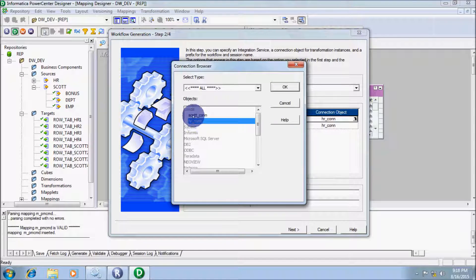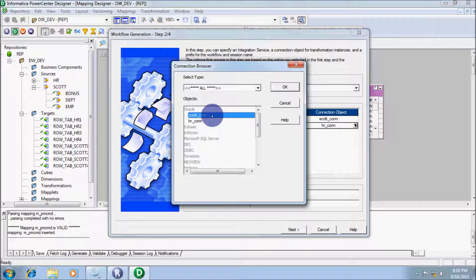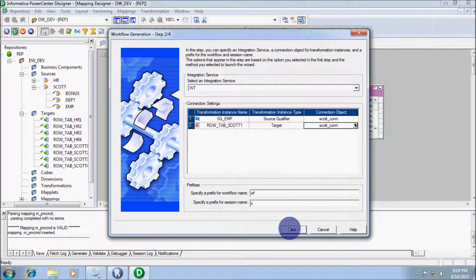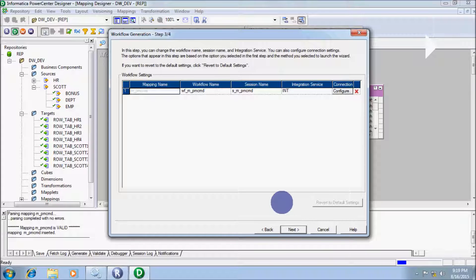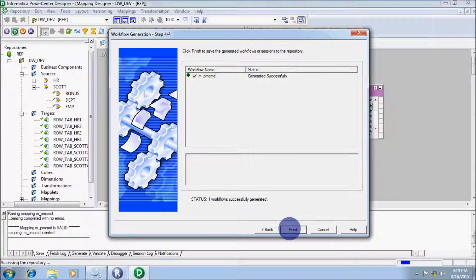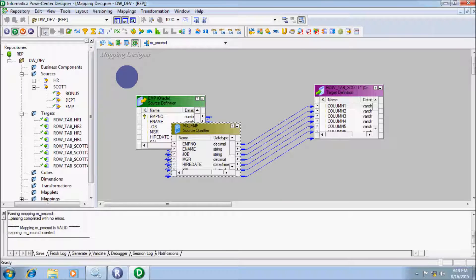Here give the connection object — I am using the SCOTT schema — and click Next. The workflow name is WF_M_PMCMD. Now let's click on Workflow Manager.